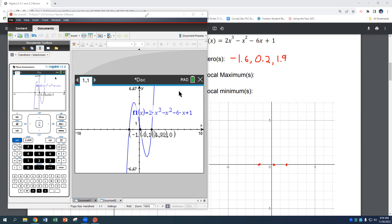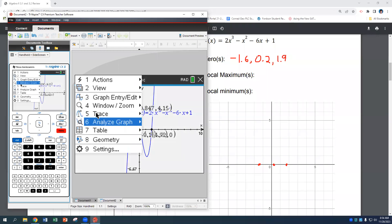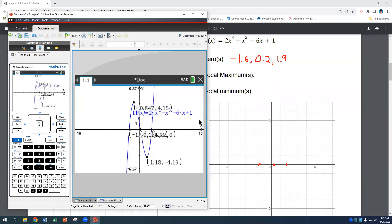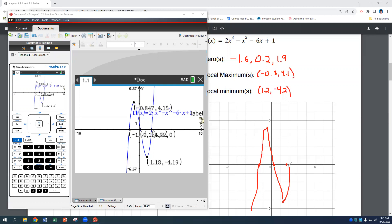This polynomial has one local maximum and one local minimum. The maximum is at approximately negative 0.8, with y around 4.1. The local minimum is at approximately 1.2, with y around negative 4.2. With those points plotted, I can sketch in the graph — you can do it much better with your pencil.